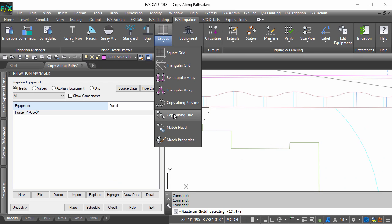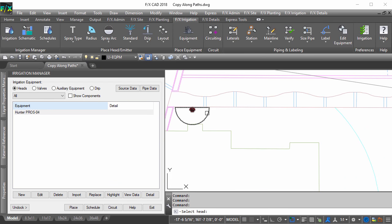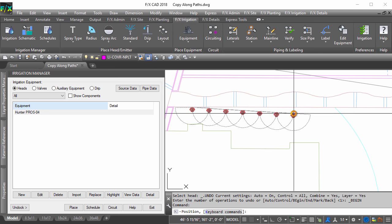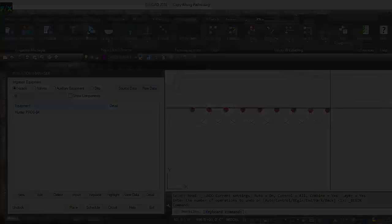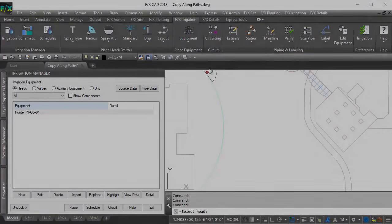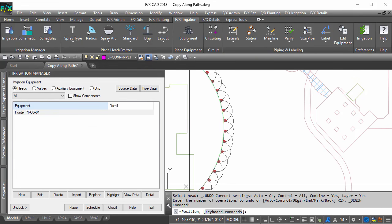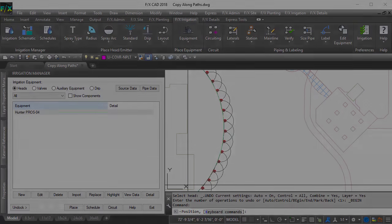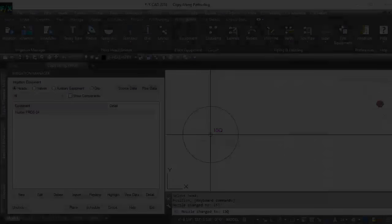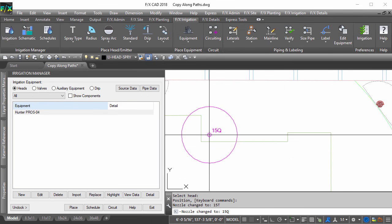Our copy-along line and copy-along polyline tools have made placing heads a breeze. We have now improved these tools to give you even more flexibility as you place your heads.